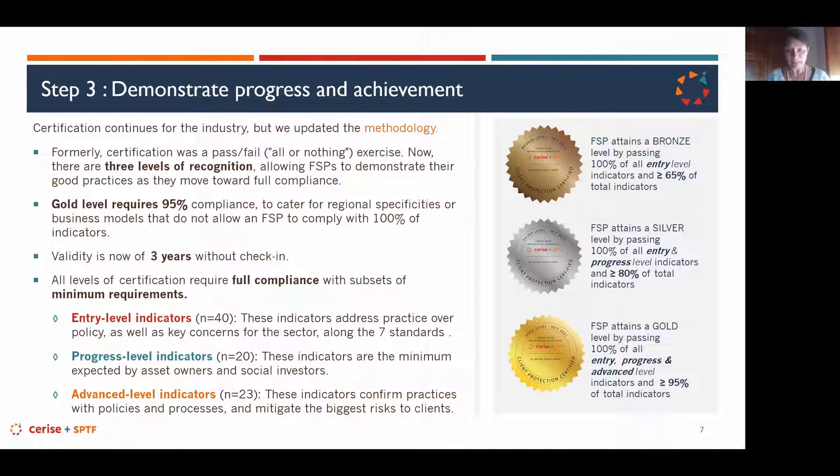We vet that entities follow our principles, that certifications are conducted under our common framework within the universal standards, and that quality control systems and sufficient capacity and experience are in place. The three current certification bodies are MFR, MCRIL, and Inclusion Social Rating — all listed on our website. We may approve more certification bodies in the future.